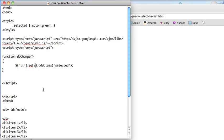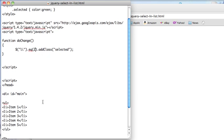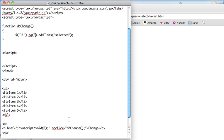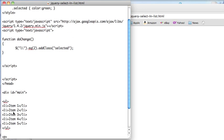So .2 is actually the third element in the list, counting from zero. So I'm going to find the third element in the list and I'm going to add the class selected to it when I hit my link down here where I have my onClick event. So that's what we're going to do.